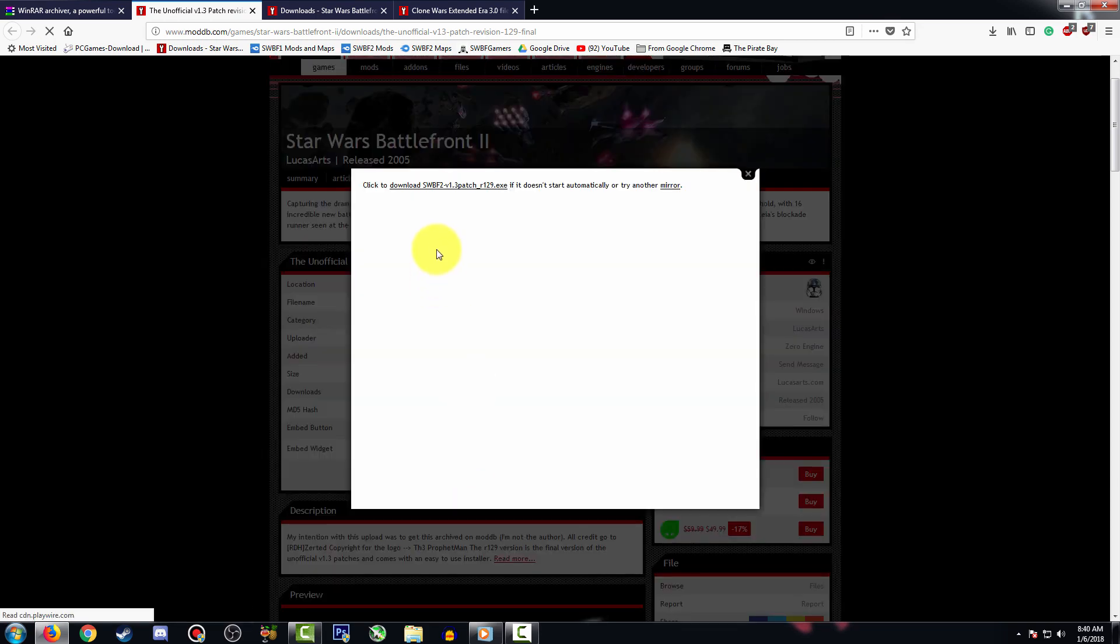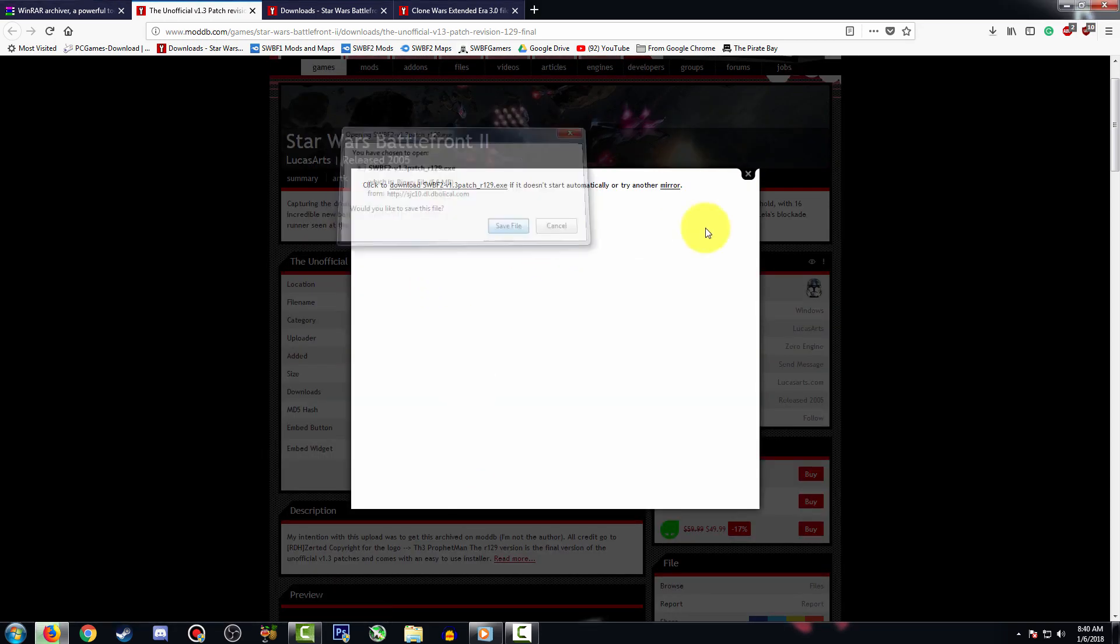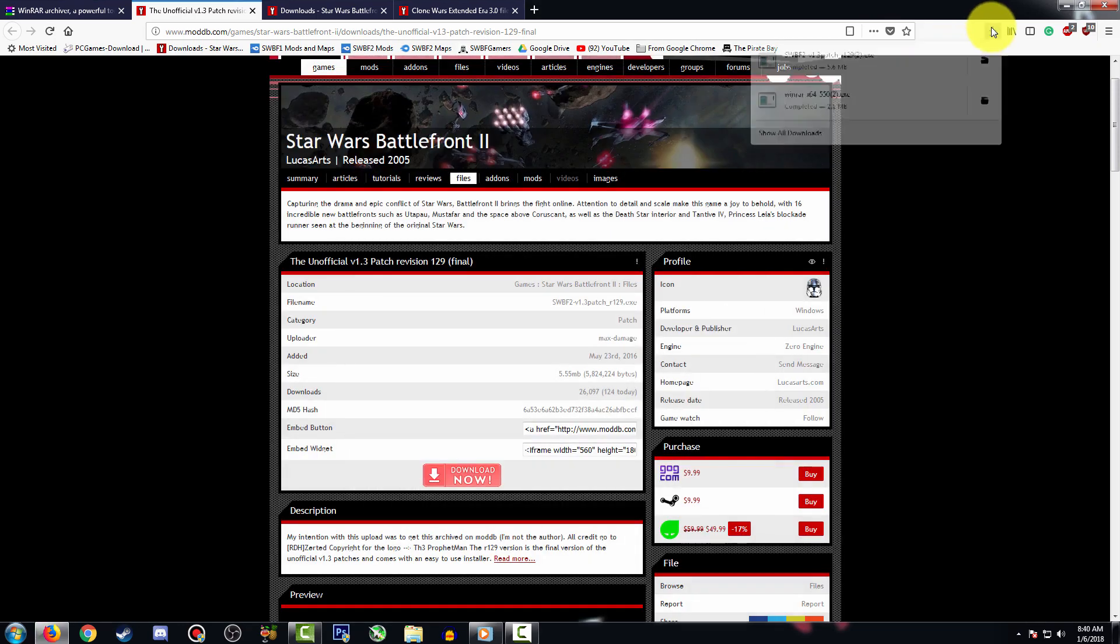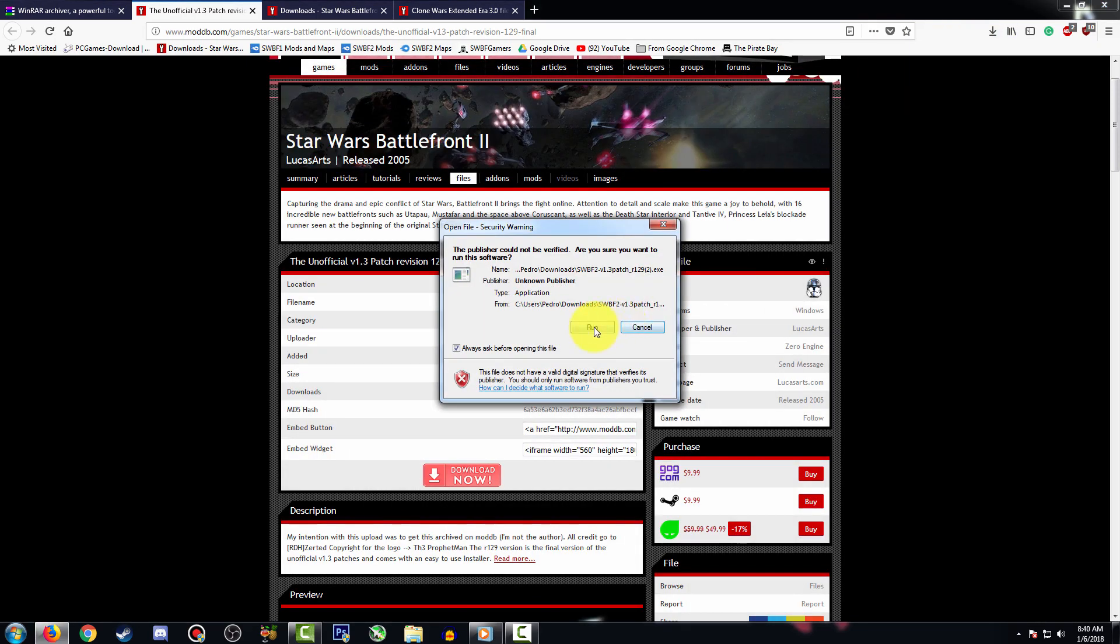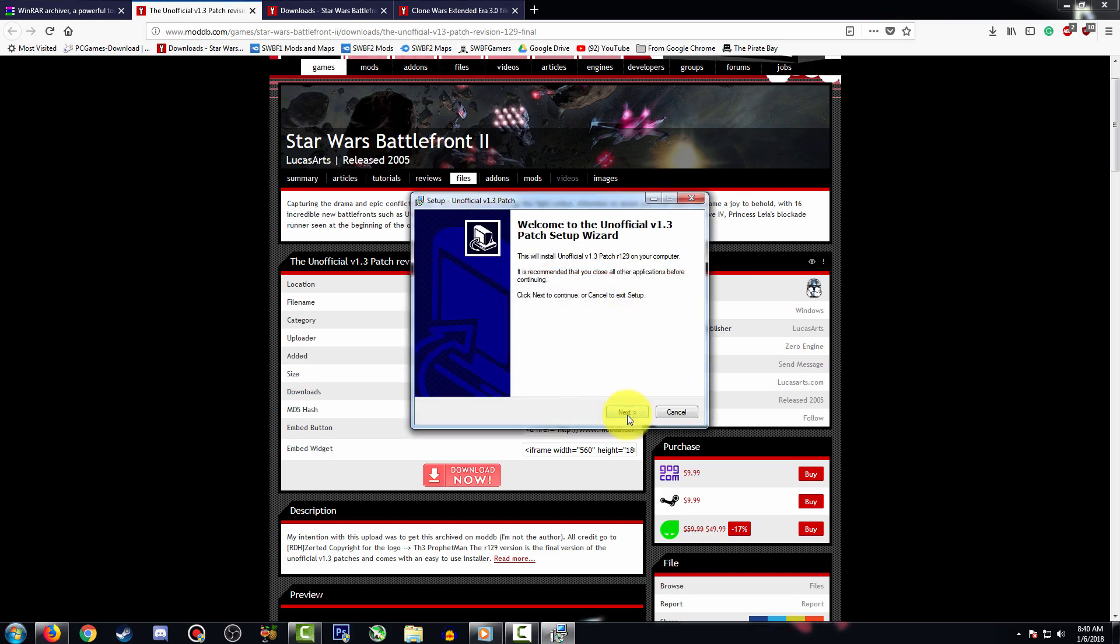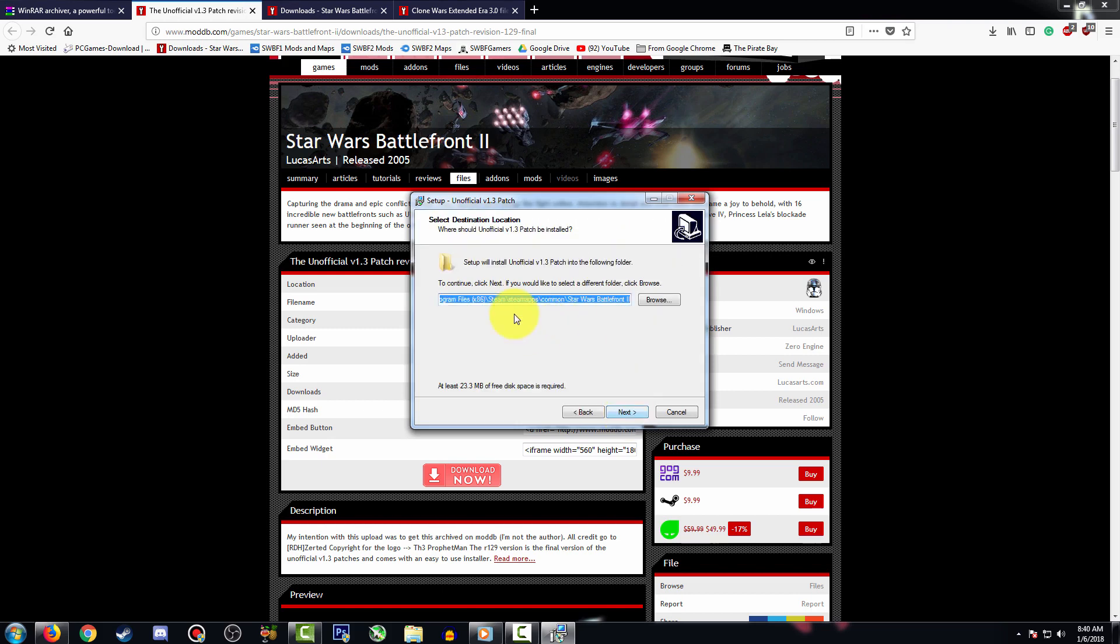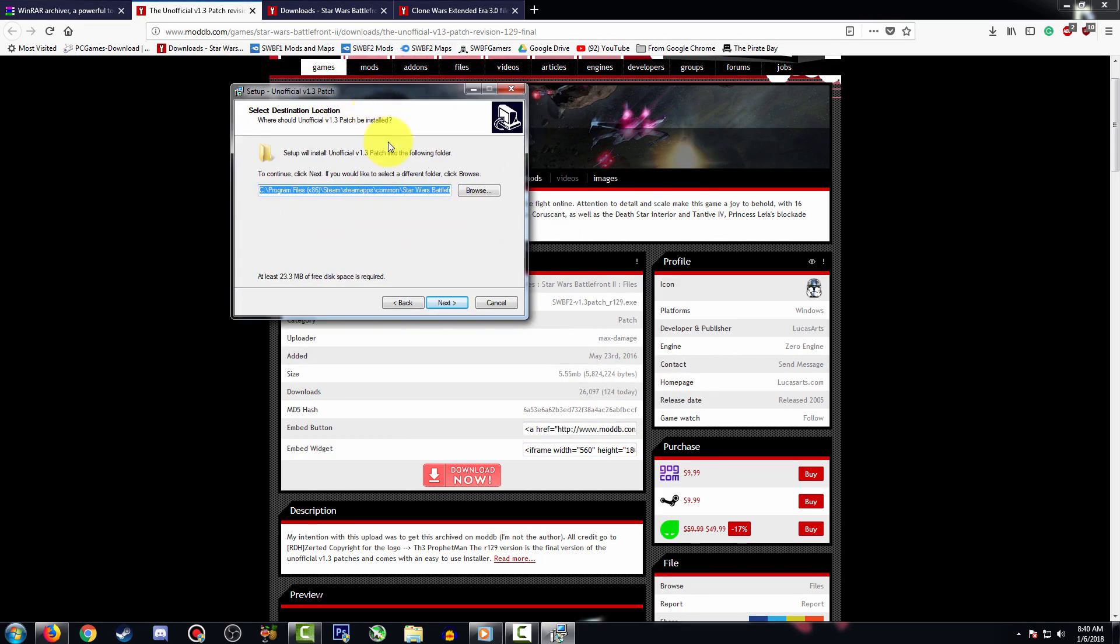You are going to run the patch, press run, press yes. You're going to press next, and here you're going to choose the location for Battlefront 2. In this case mine's the Steam version, but I'll be leaving the destination for both the retail and the GOG version. Press next.